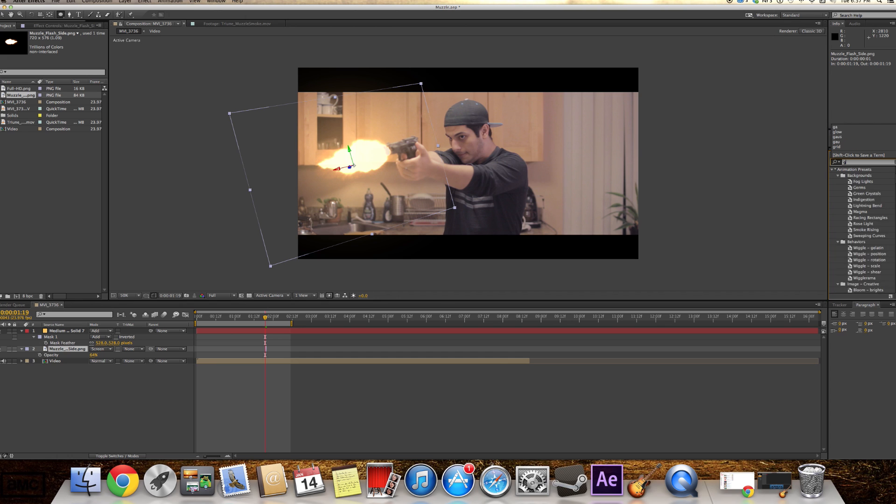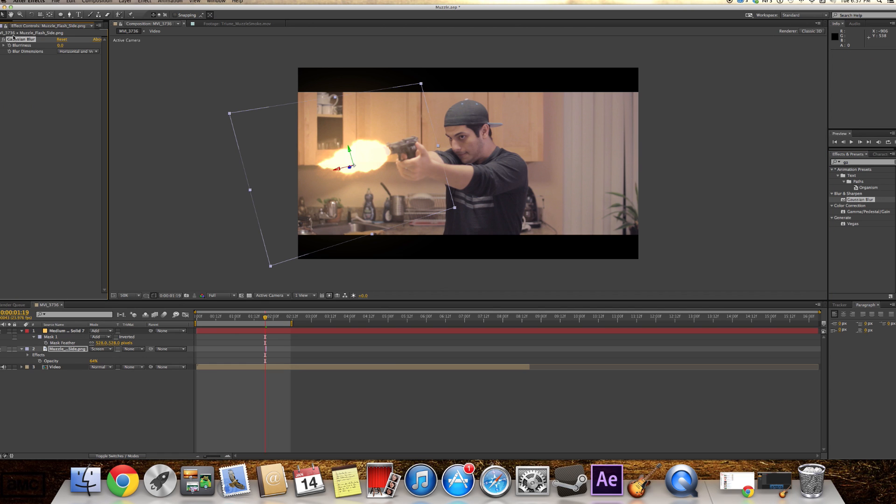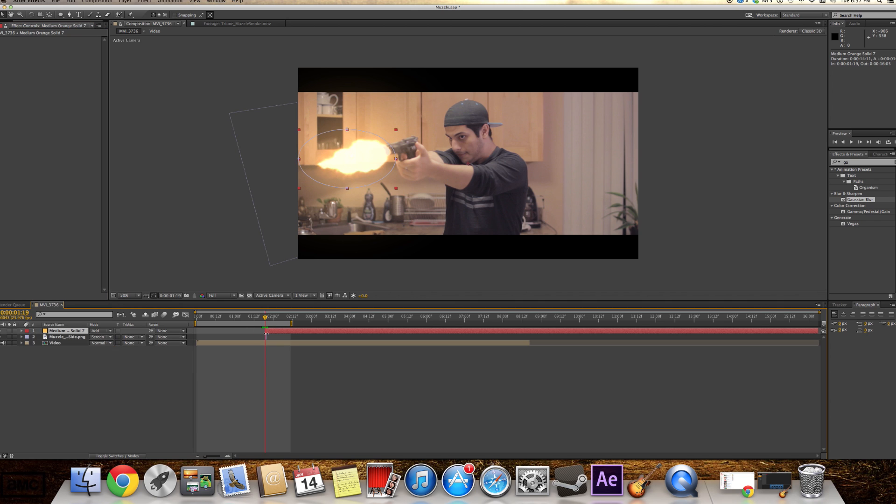Just go with Gaussian Blur here. Okay, we're gonna drag it on top of it. And I'm just gonna blur it a little bit. One frame long. And it's gonna be on top of our muzzle flash.